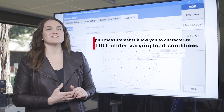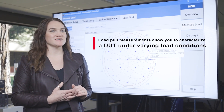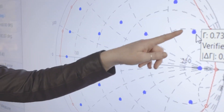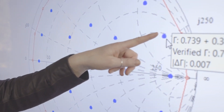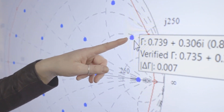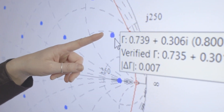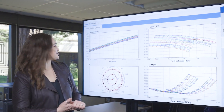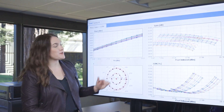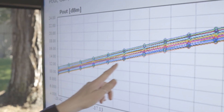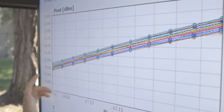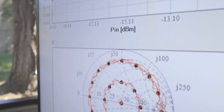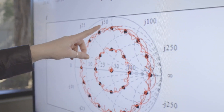Load pull measurements allow you to characterize a DUT under varying load conditions. For our application, the user can specify the impedance values that they want to measure. Here's our measurement result: we have power out versus power in as a function of the varying gamma, which is shown here on the Smith chart.